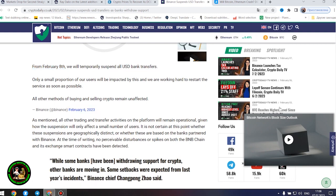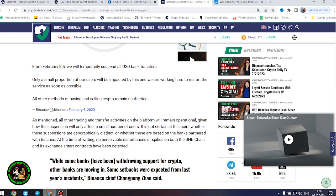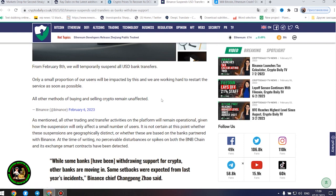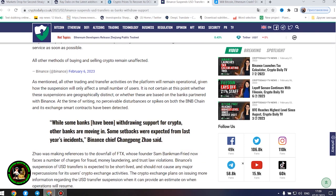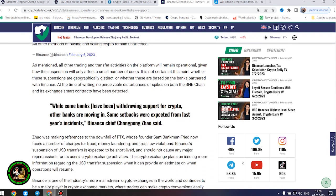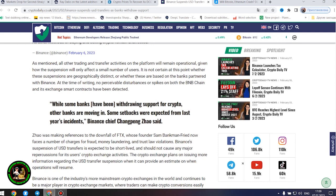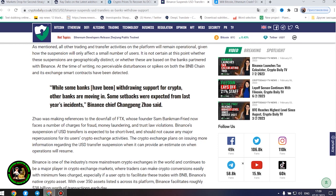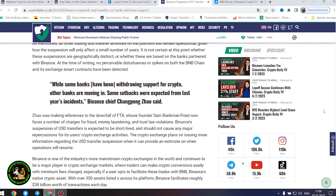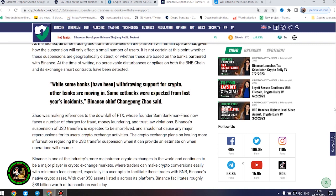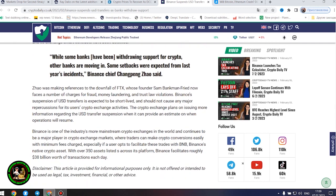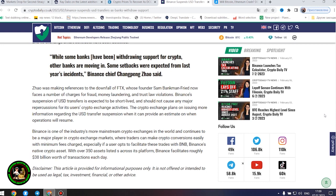As mentioned, all other trading and transfer activities on the platform will remain operational, given how the suspension will only affect a small number of users. It is not certain at this point whether these suspensions are geographically distinct or whether these are based on the banks partnered with Binance. At the time of writing, no perceivable disturbances or spikes on both the BNB chain and its exchange smart contracts have been detected. While some banks have been withdrawing support for crypto, other banks are moving in.